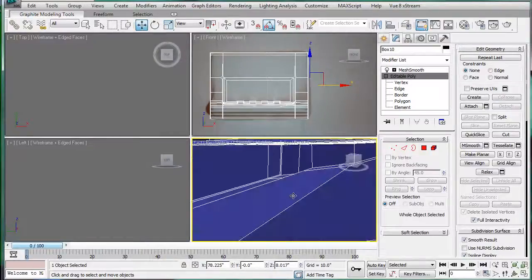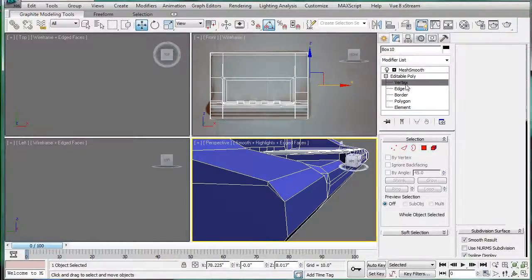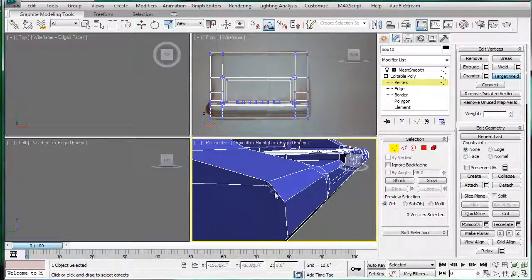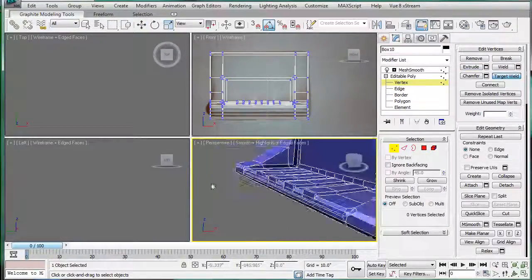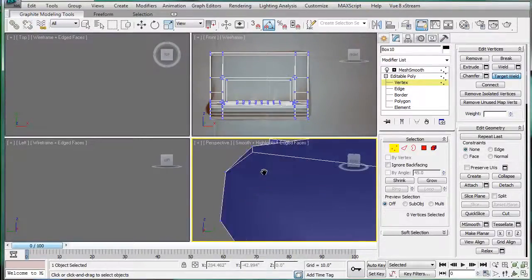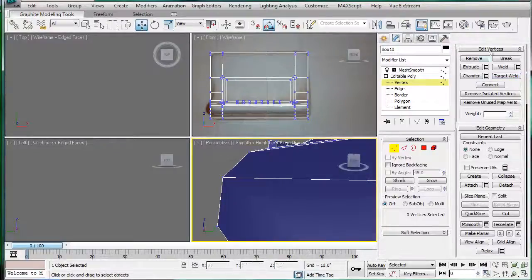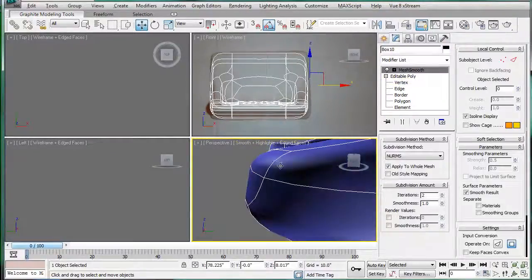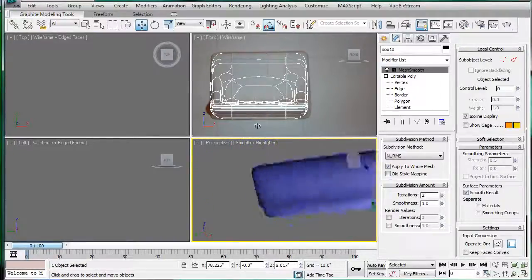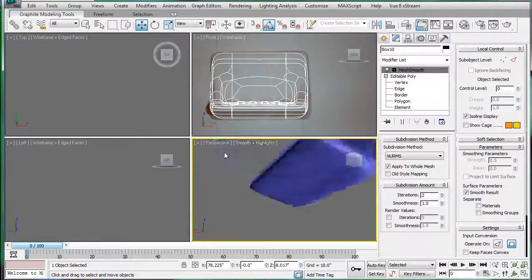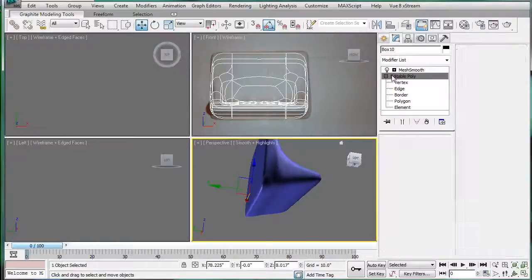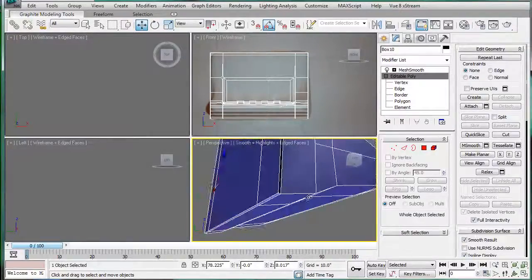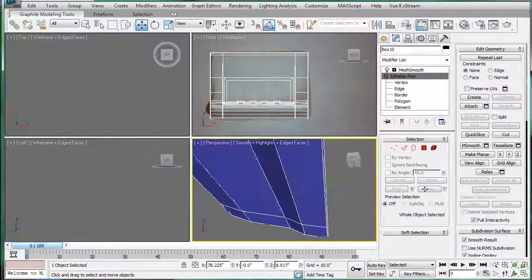And finally, let's just target weld this little corner vert to here. We'll do the same. Alright, double check it didn't really mess anything up. We're good to go, I think. I'm just trying to see if the sides look the same.